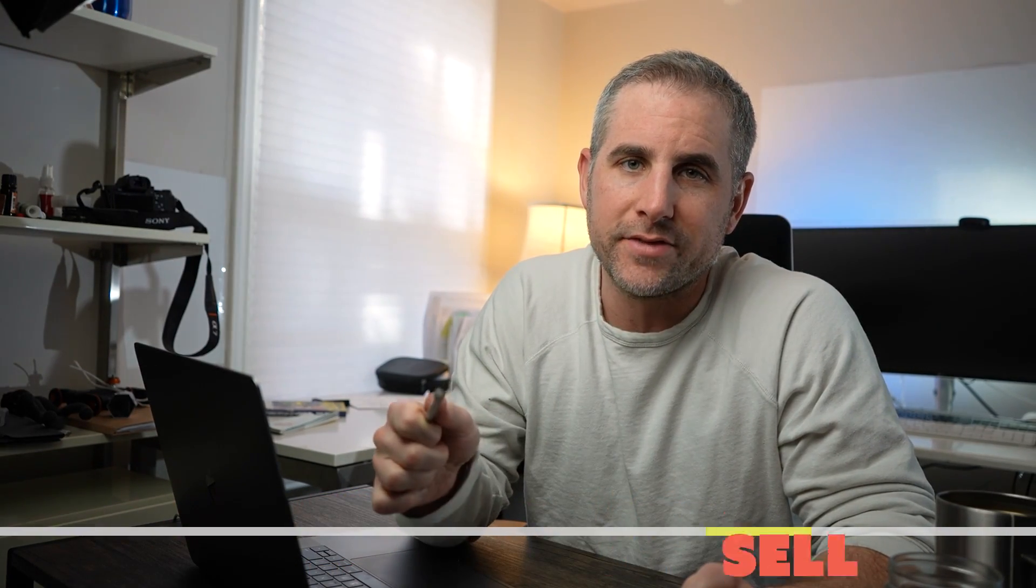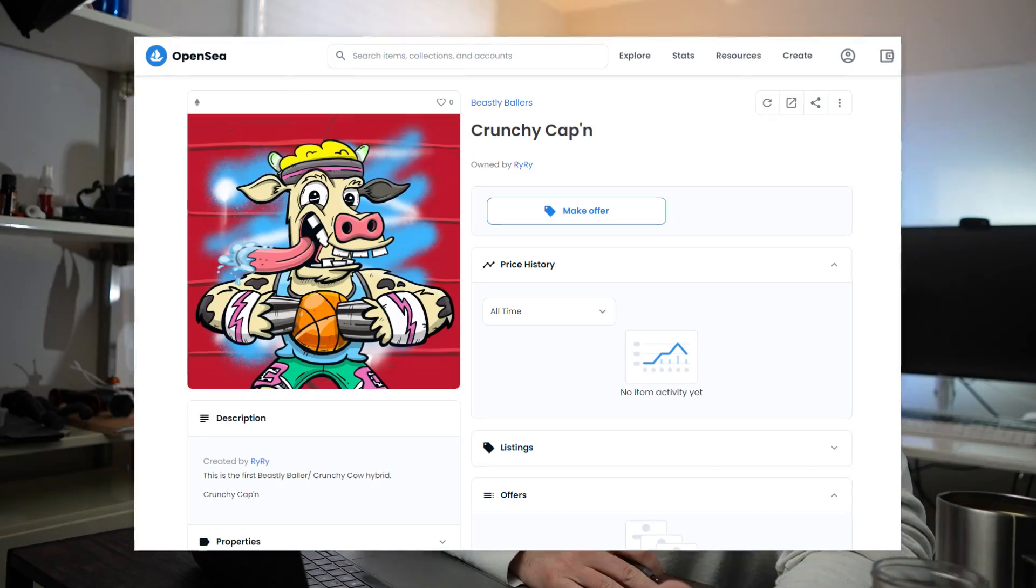How's it going? Today I'm going to teach you how you can draw, design, animate, and sell an NFT on OpenSea. Let's dive in and start creating.